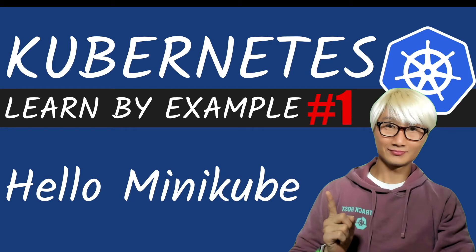Hello and welcome to Kubernetes run by example. The first example, we're going to learn a little bit about Hello Minikube, how to get started with a Kubernetes environment on your local machine. Let's get started.